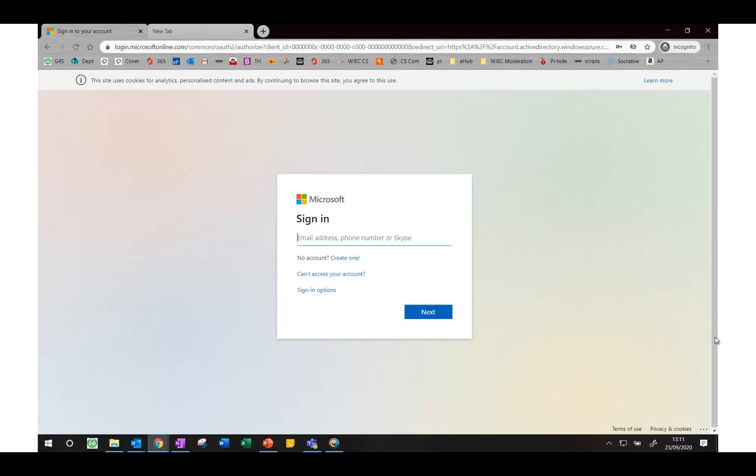If you don't know your username then you need to email enquiry at ArthurTerry.Bham.SCH.UK from another email account and ask for your username.